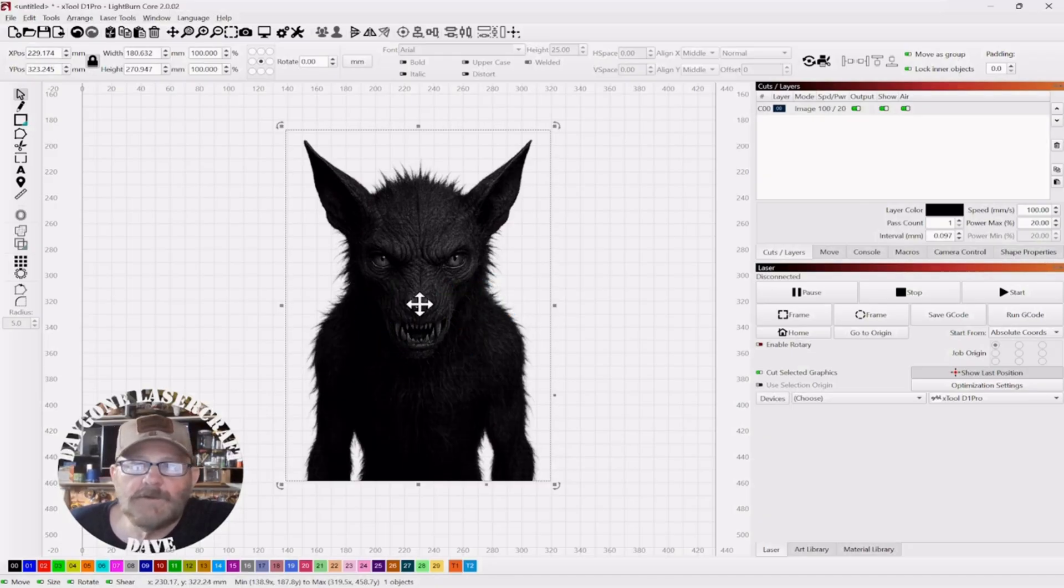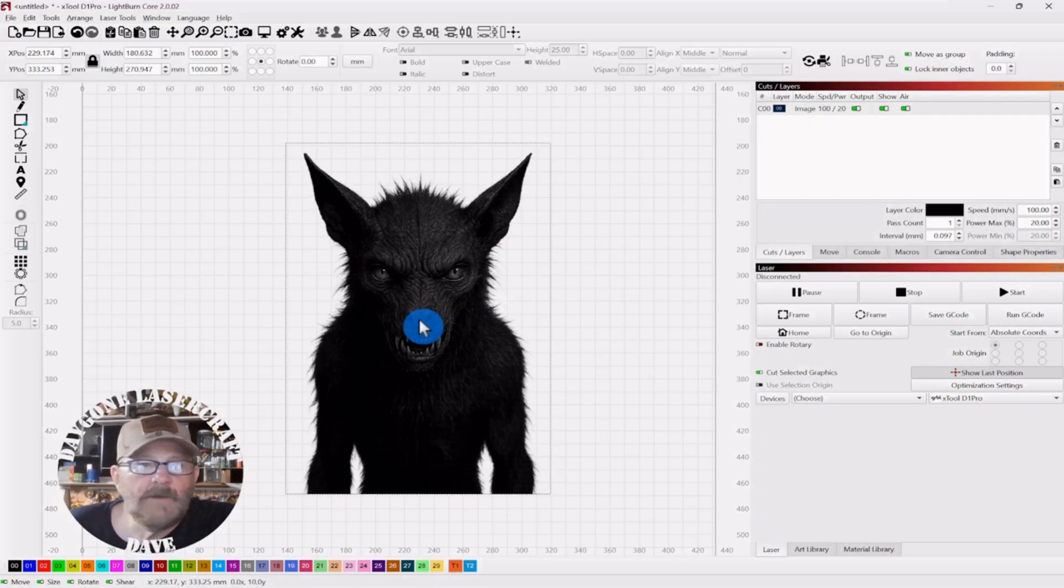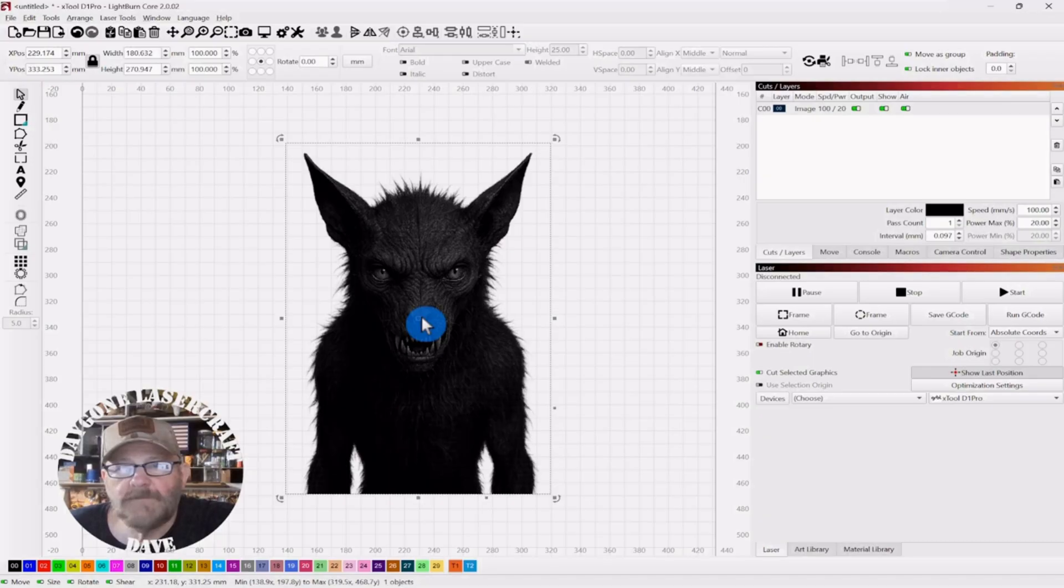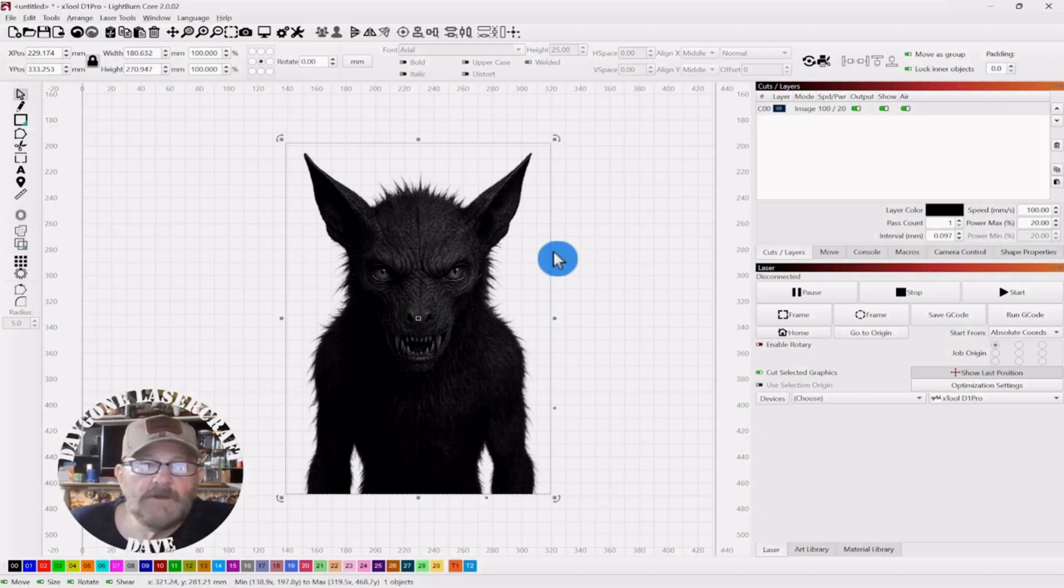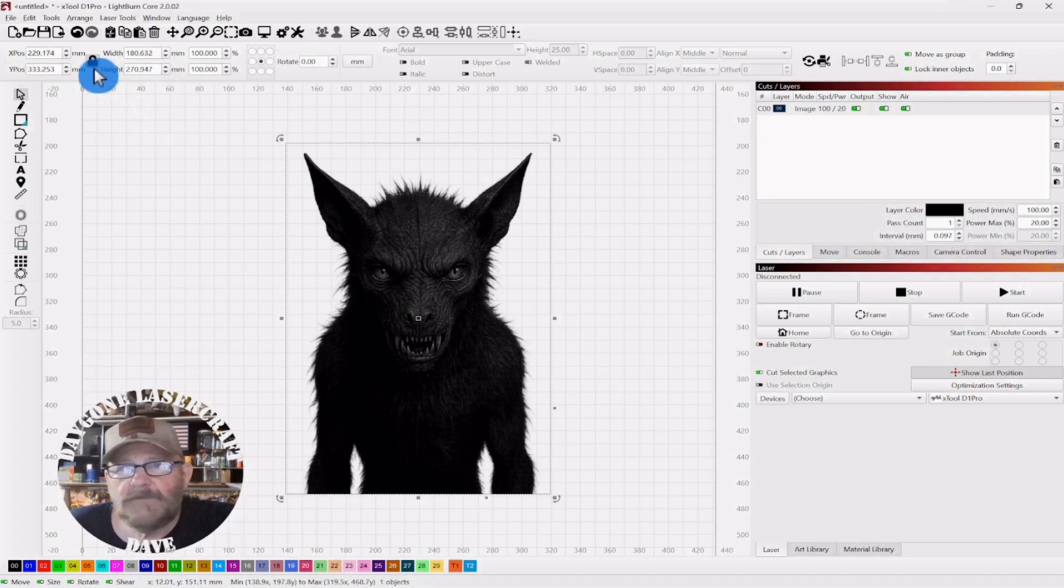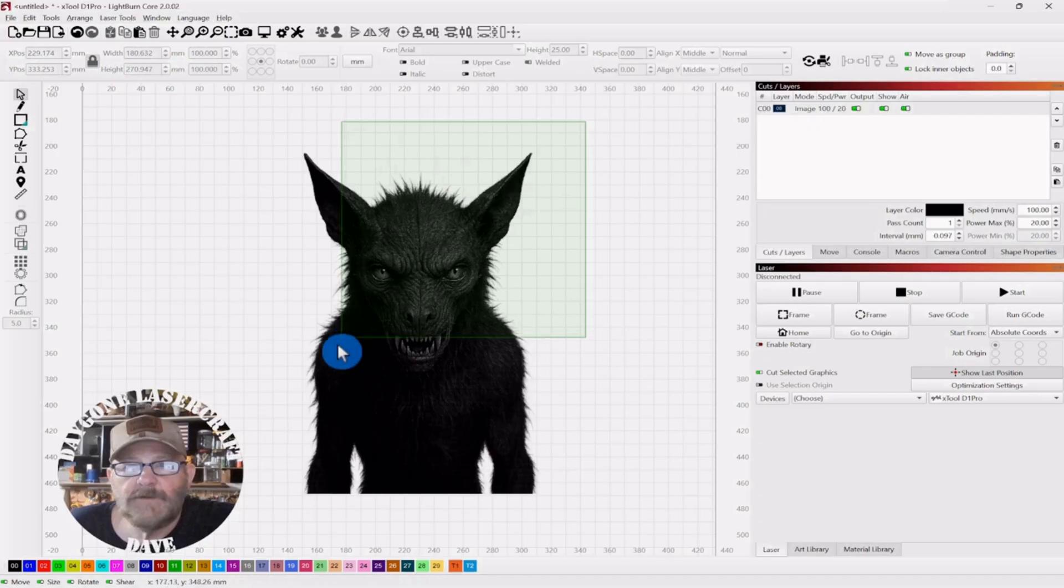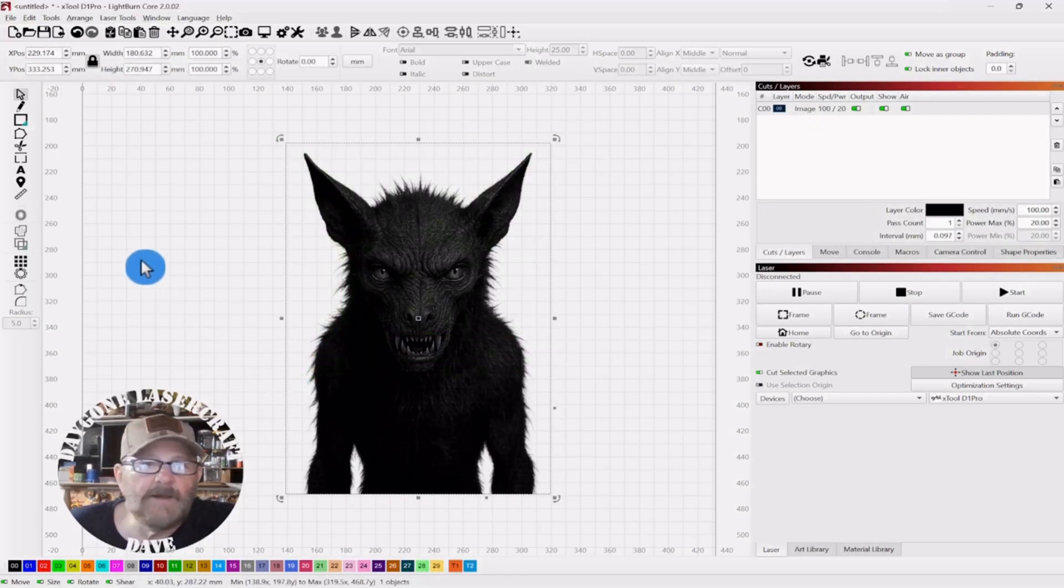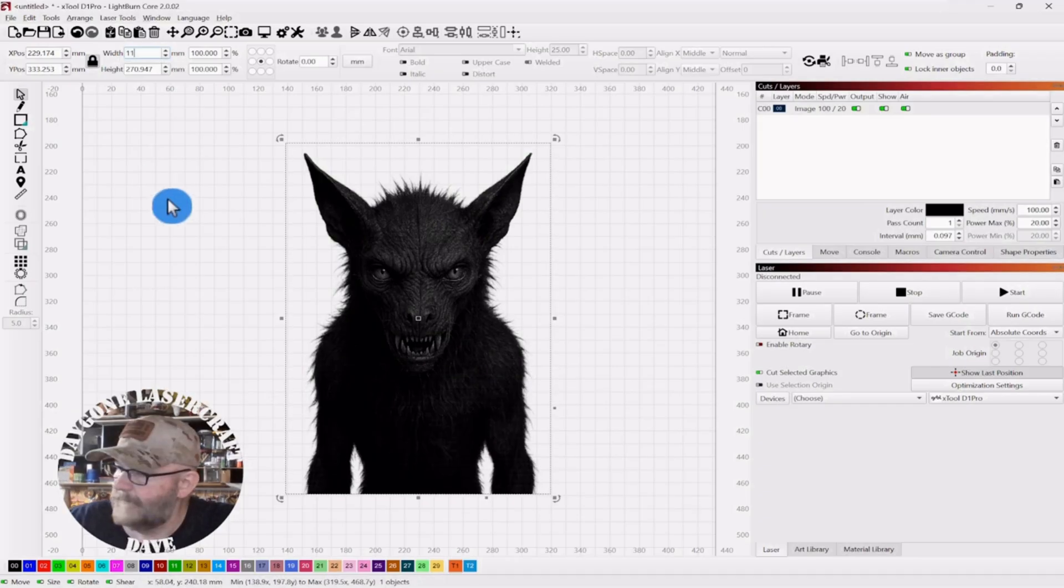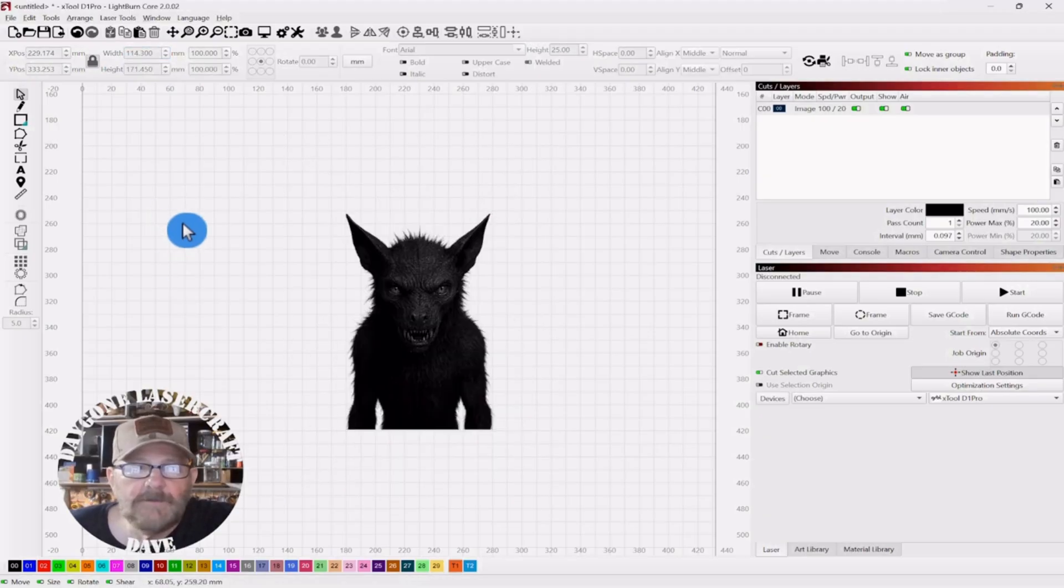So first we're going to resize this guy. Now the mirror is four and a half by four and a half. And that is 114.3 millimeters. So you can pick either width or height, either one. And leave the lock on up top. And then you can adjust the photo and then we'll be able to crop it out. So I'm just going to go to the width. Make it 114.3.